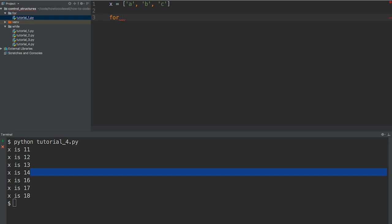And the for loop takes a minimum of two arguments. So we're going to do for and then for y in x.